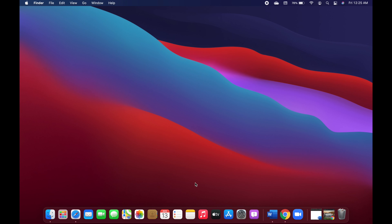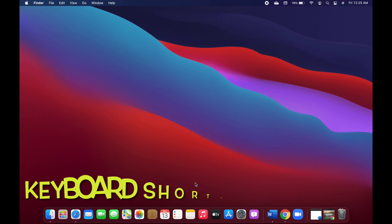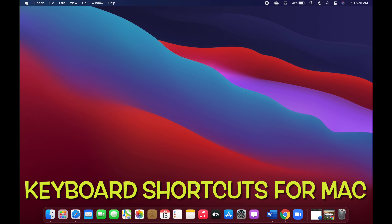Hey guys, welcome back to Pro Mac. Today we would look into keyboard shortcuts that you can use on Mac OS devices. You can use shortcuts to save time and get some tasks done a lot quicker. By pressing certain key combinations you can do things that usually require use of a trackpad or other input devices.